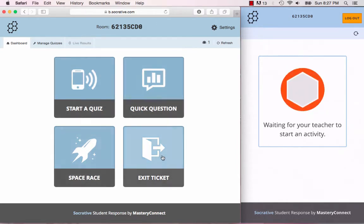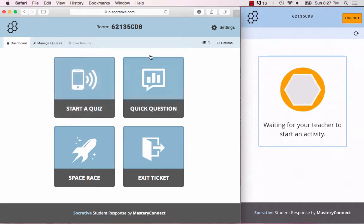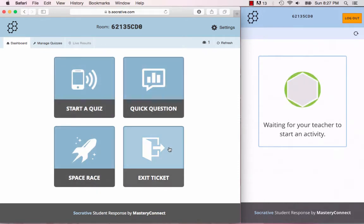You have four different options: you can either start a quiz, do a quick question, a space race, or an exit ticket.